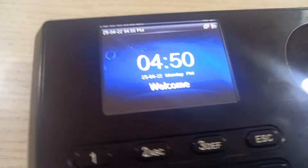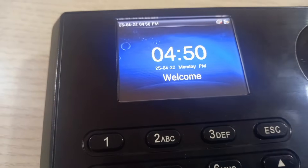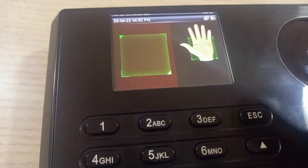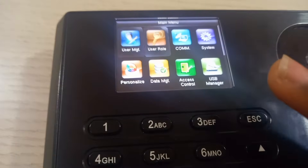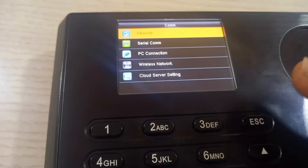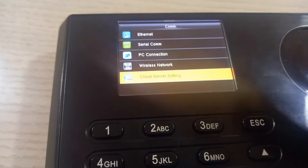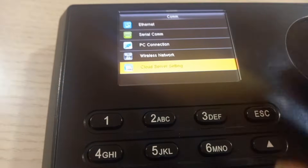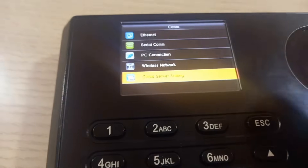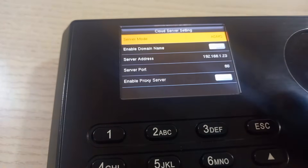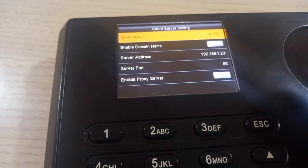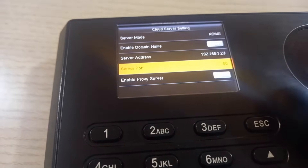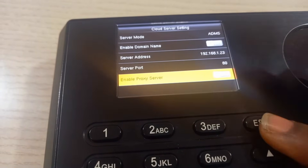To check if your device comes with cloud server settings, just go to Menu, then from Menu go to Comms. From Comms, check if it has cloud server settings. As you can see, my P160 comes with a cloud server setting. In the cloud server settings, you'll see the server mode which is ADMS, the server address, the server port, and the proxy server.